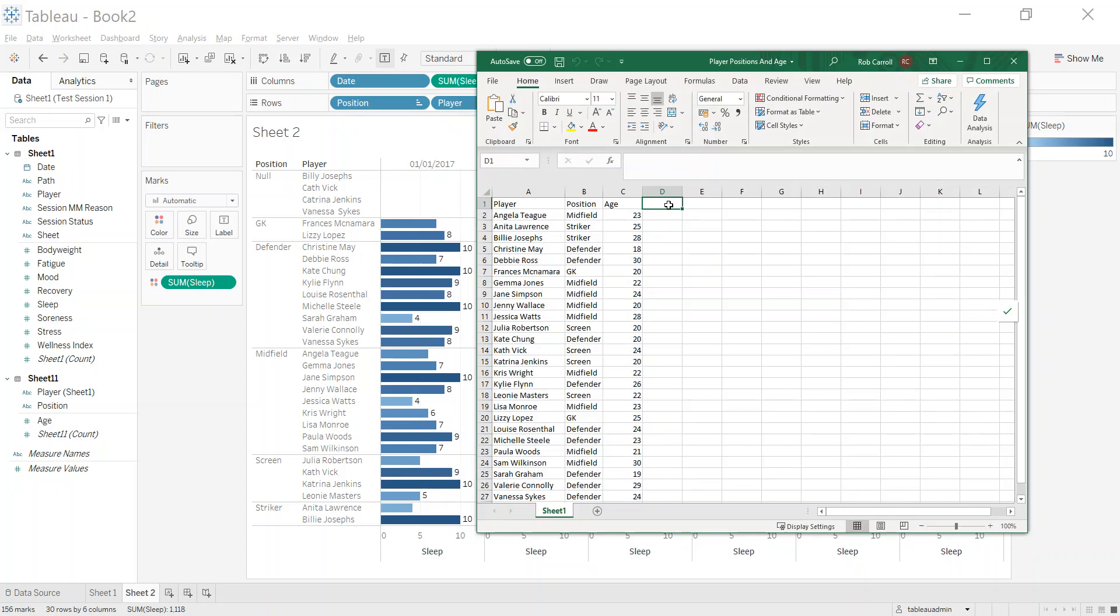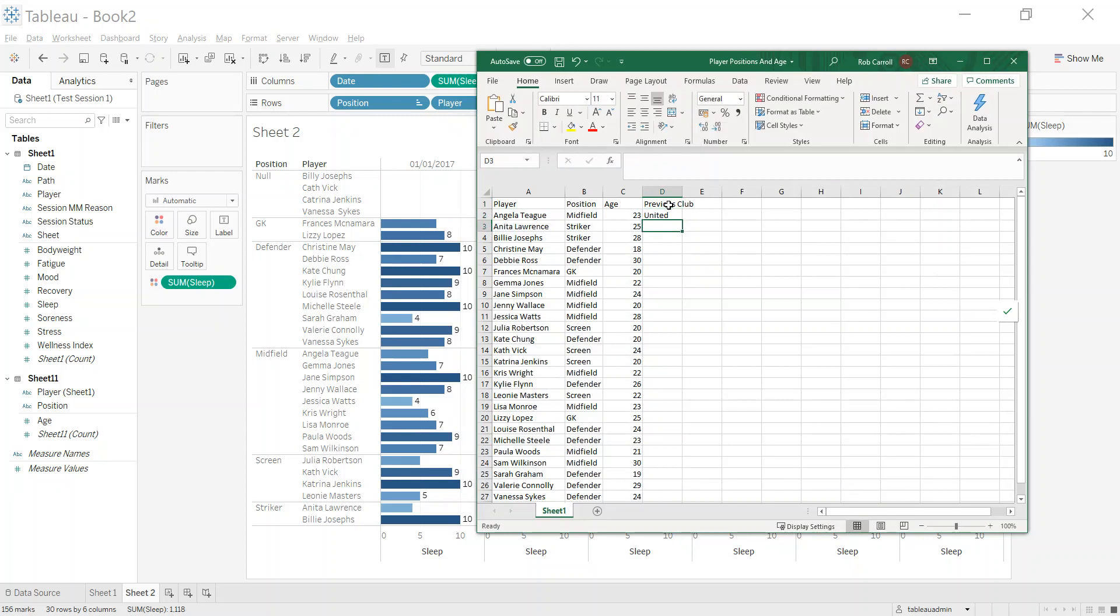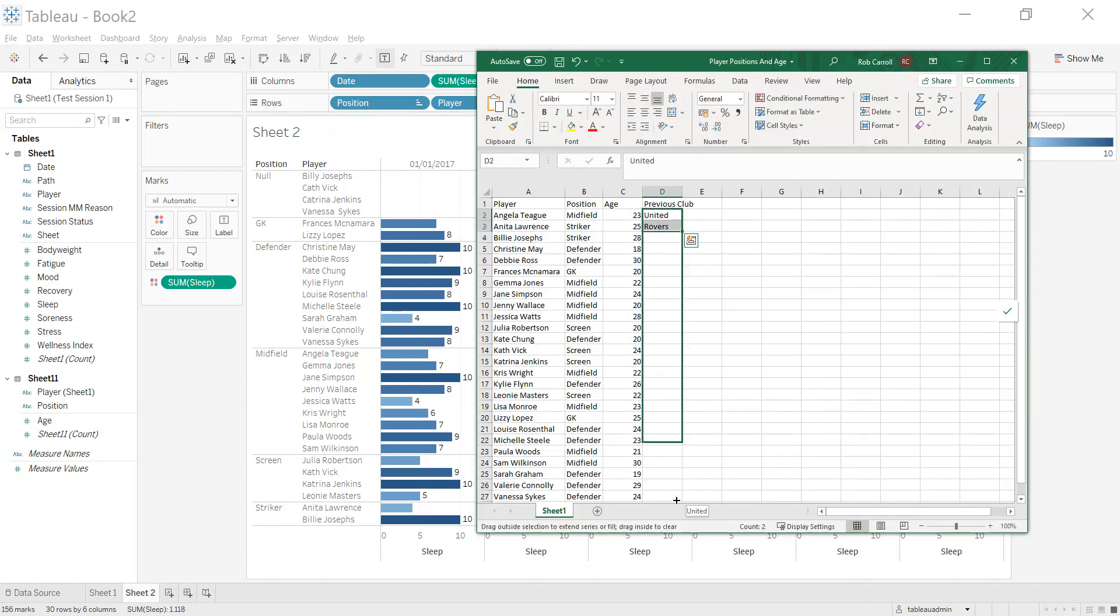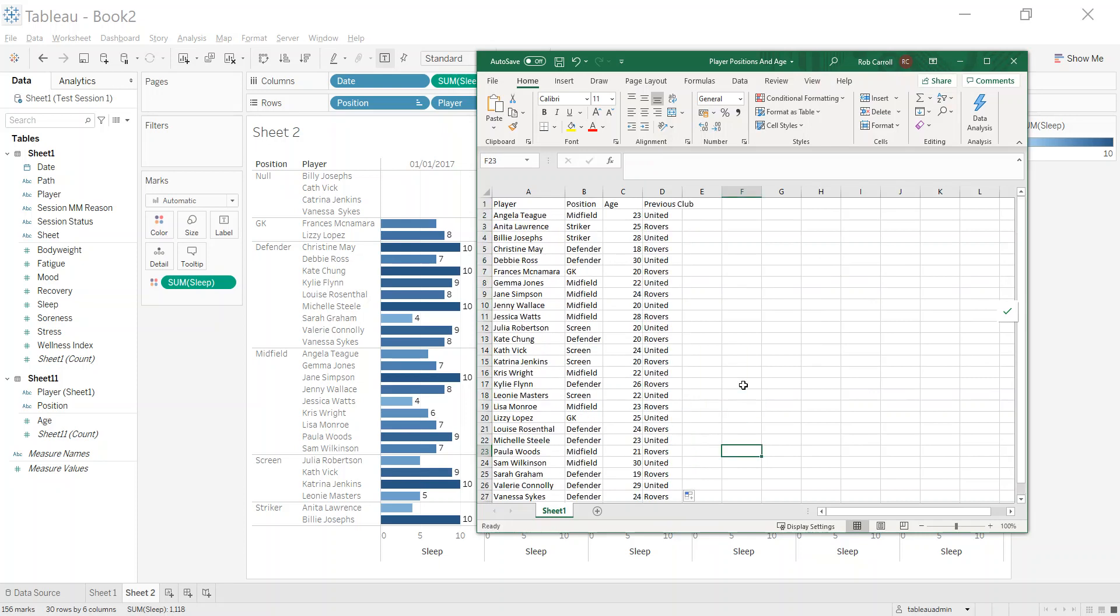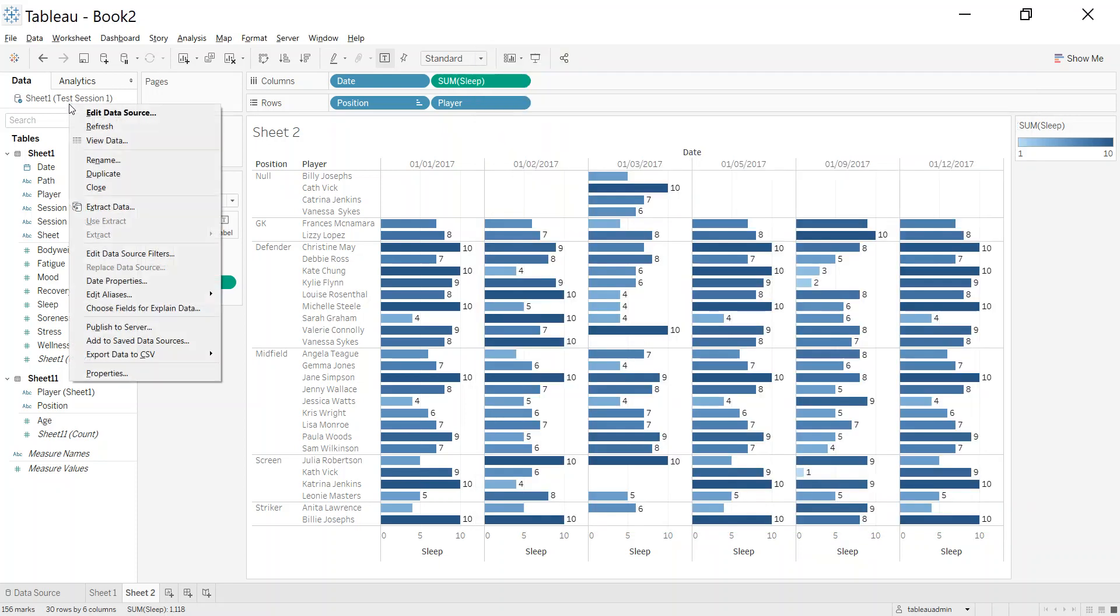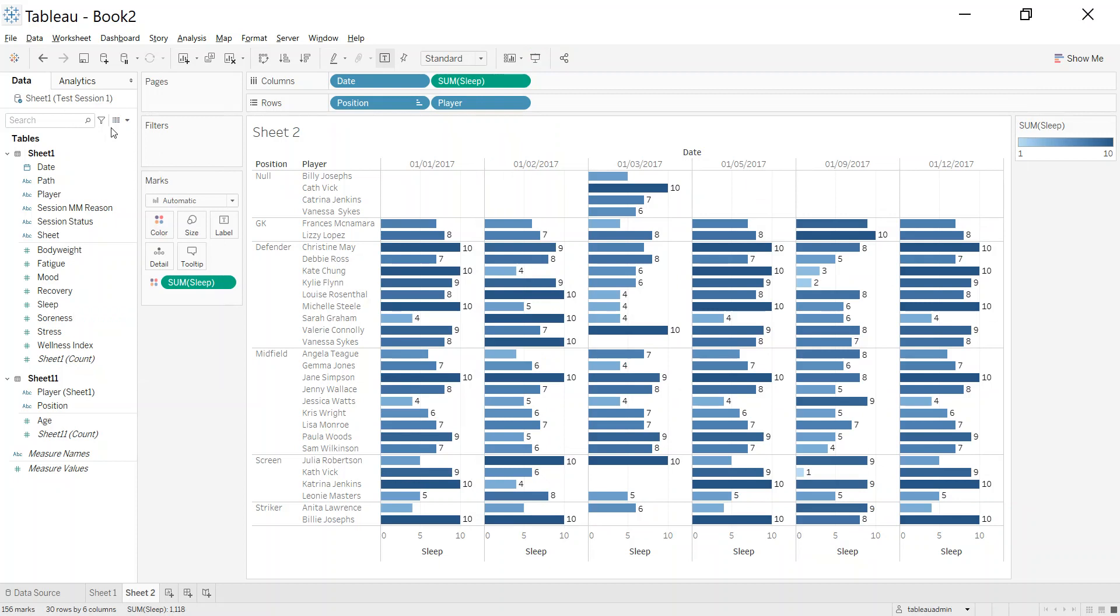The big advantage of this method is suppose I wanted to add something new into the data. I have one place that I need to add this in. So let's say it's previous club. I'm just gonna say United and Rovers. Let's just imagine they've all come from one of those two.